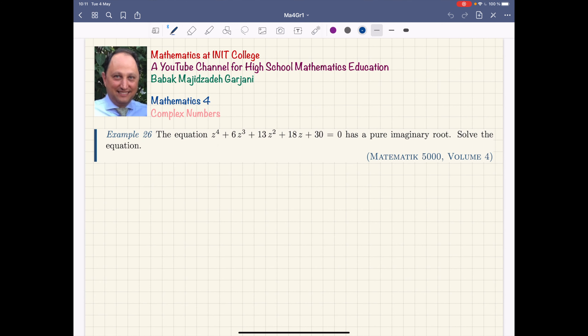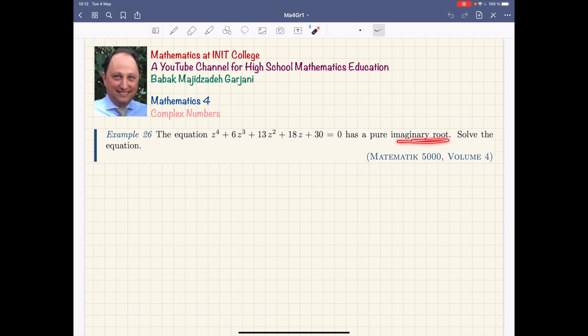Good morning, let us start the lesson. Morton wanted to do an exam so we didn't find time to solve the next problem. The topic for this question is what I told you before in the previous session, so let us refresh our memories and then go to the next lesson. Here we have an equation of degree four, and it has a pure imaginary root — this is a little bit strange way of giving you information.